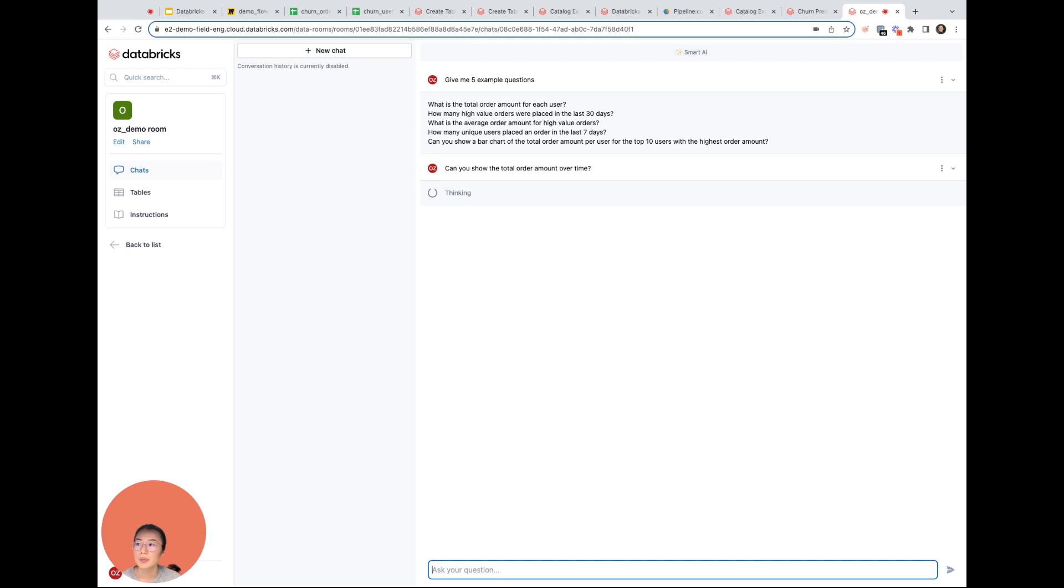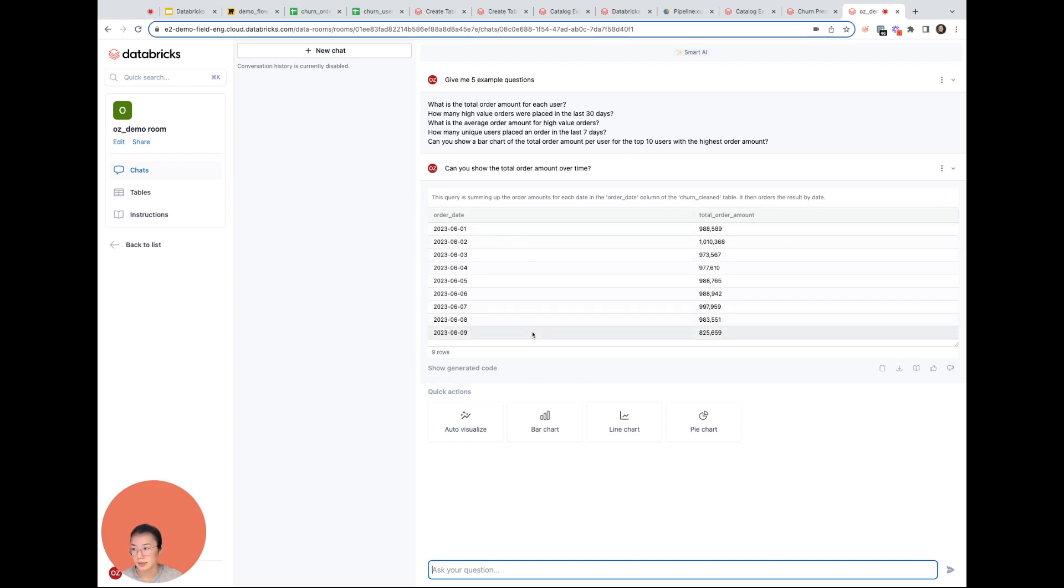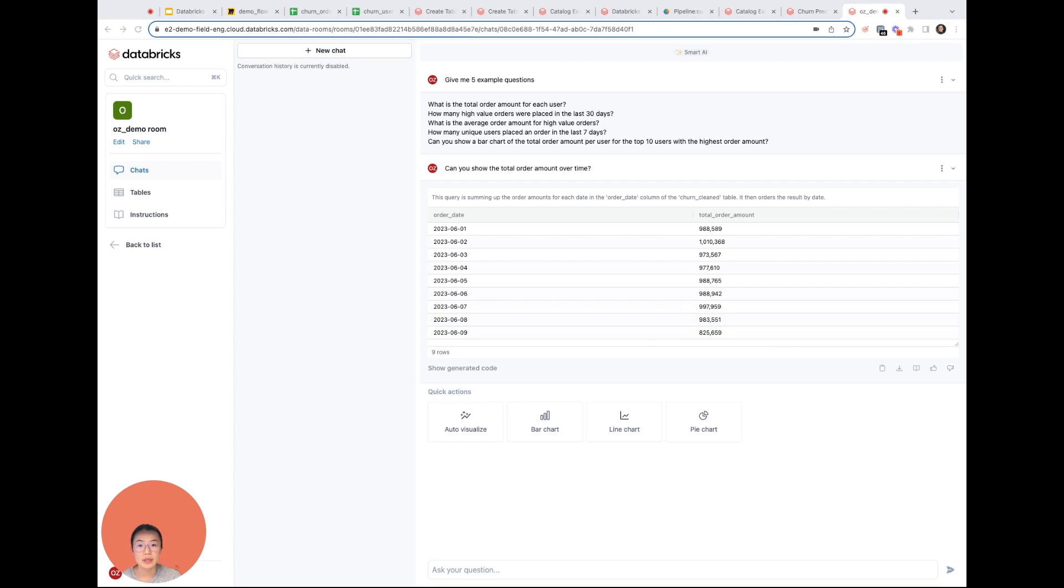What we're going to get is essentially the output table that's going to show the results of the total order amount for each day. And that's it. We can also play around with the visualizations to make it more compelling.